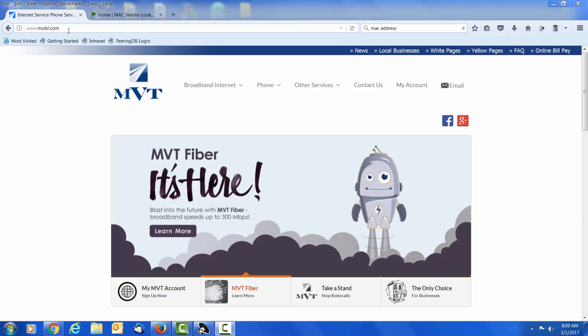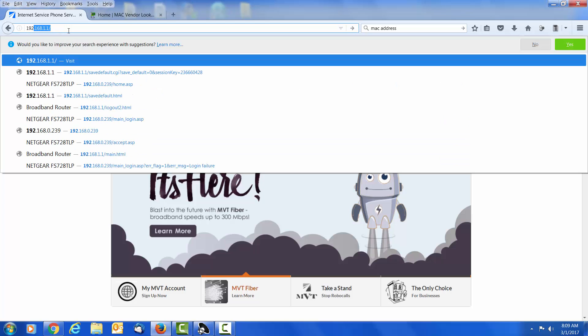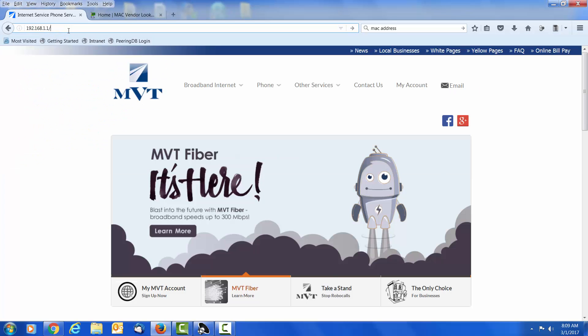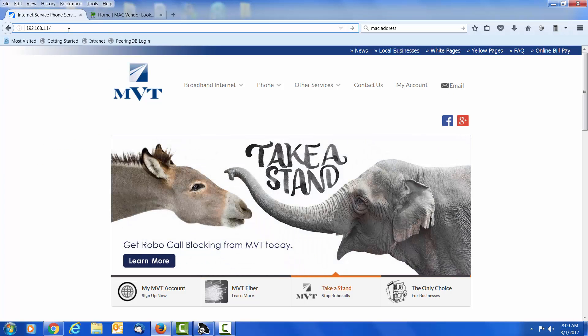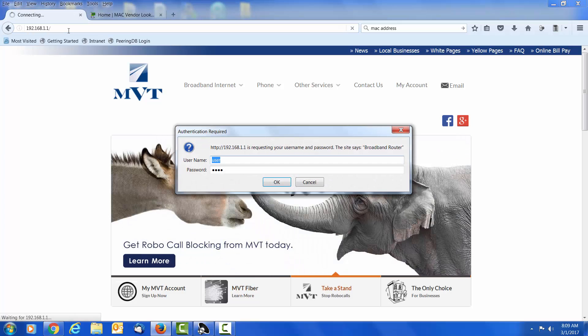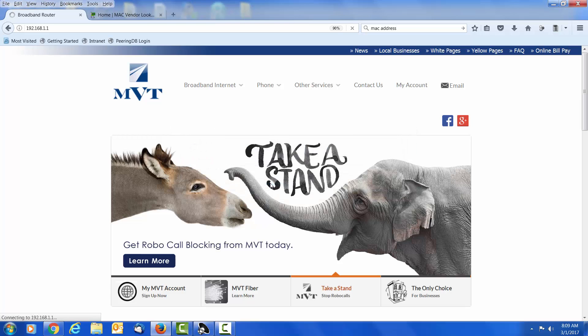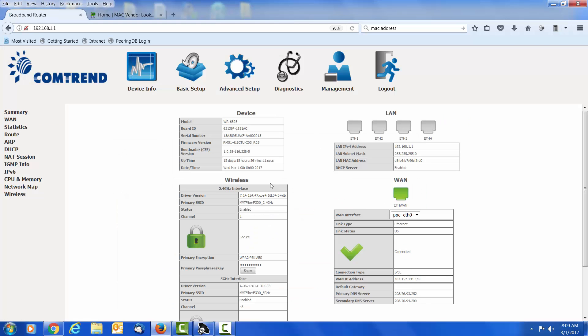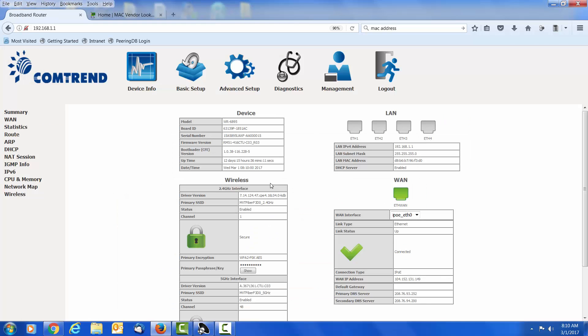Let's login to the router. The default address is 192.168.1.1. Go ahead and press enter. It is going to prompt us for username and password. They are both user, lower case. Click OK. Now we are logged into the router.